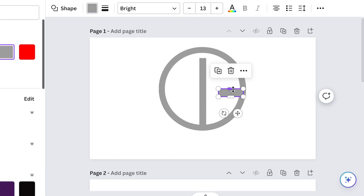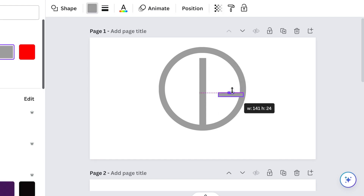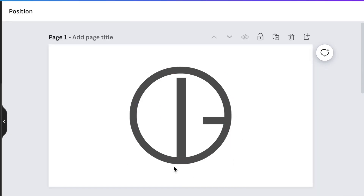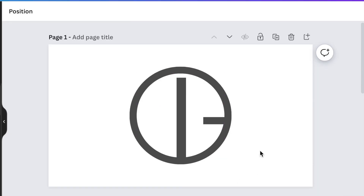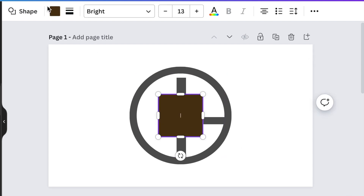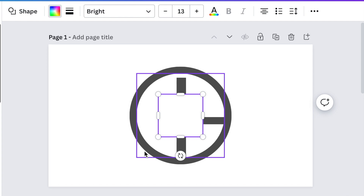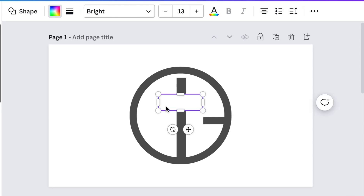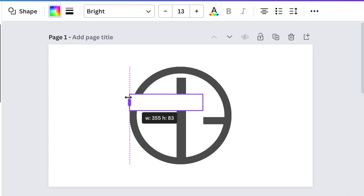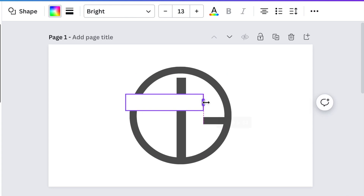So you have a shape that looks like that — a nice round circle and a G. The last thing is to add a rectangle, change its color to white, reduce the size, and add it on top of the design.